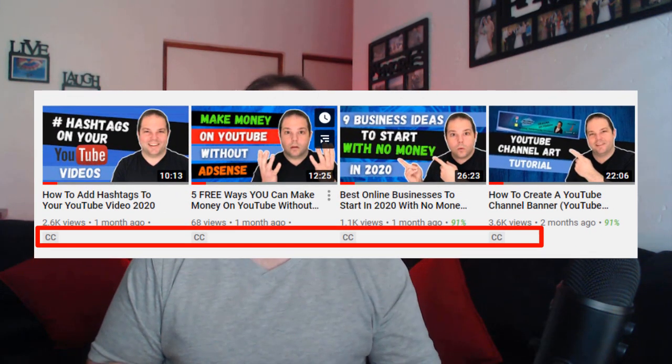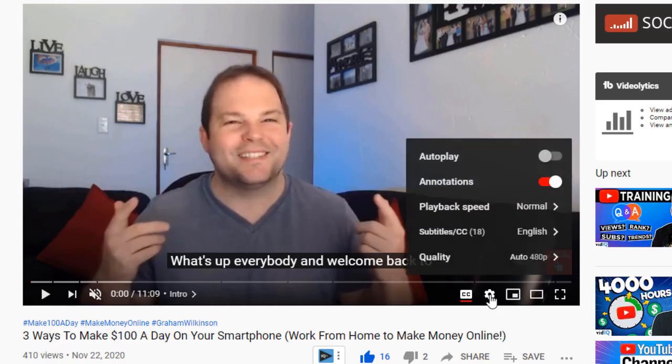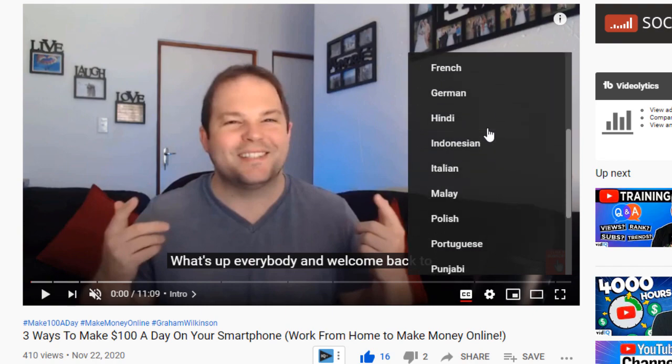Subtitles and closed captions, especially translated ones, are a great way for you to expand the reach of your YouTube videos as well as rank your video higher in YouTube search. It allows people to watch and understand your videos whether they have a hearing problem or they're watching your video on silent. A CC symbol will appear next to your videos, and your audience will be able to choose a specified language of their choice.